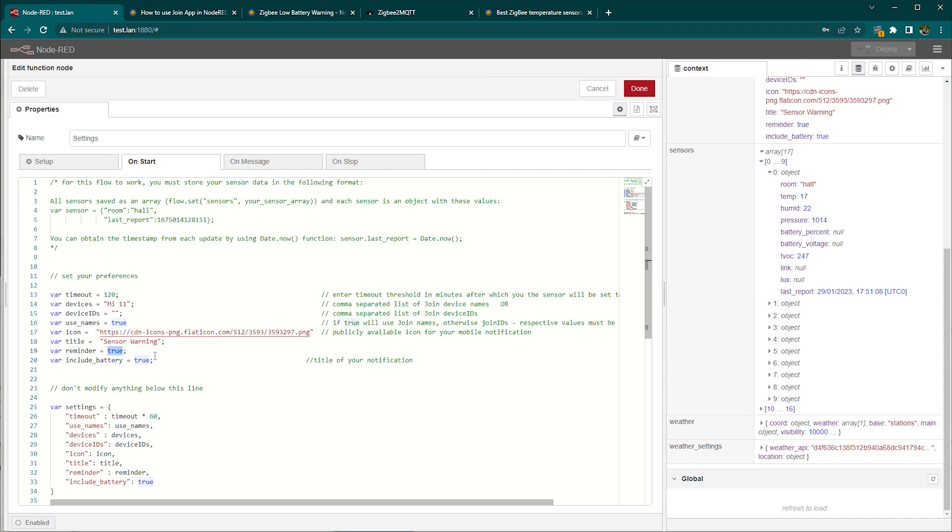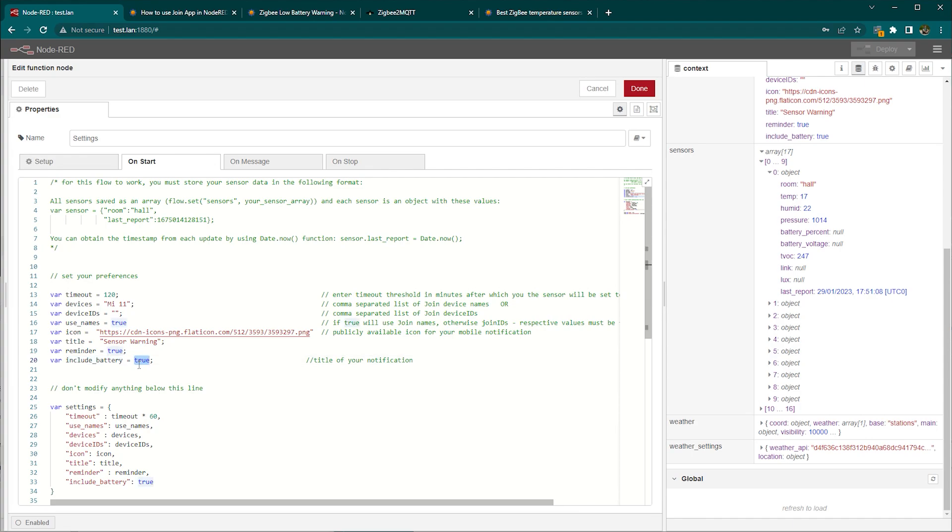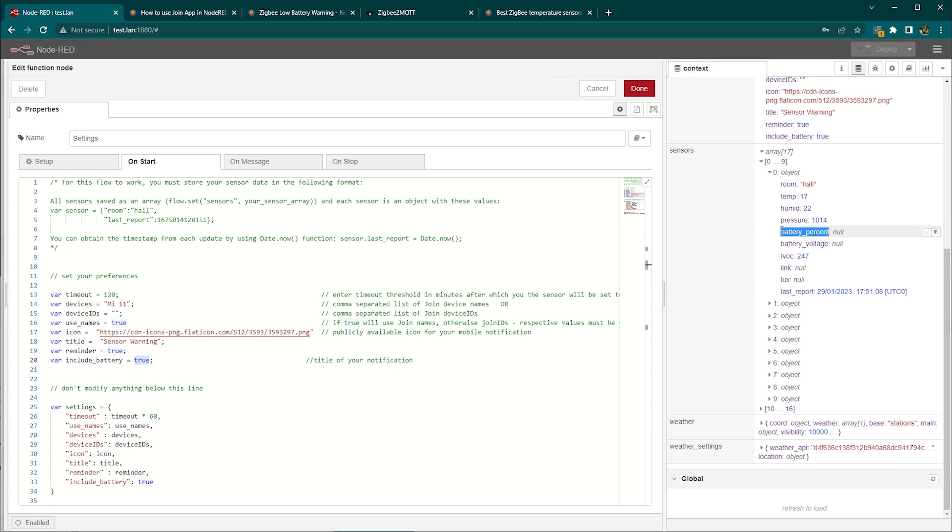Reminder means that your notification is going to be basically reminding you every day of all the sensors that are unresponsive. So being inactive for over two hours and if you want you can include battery. Now if you set that to true just make sure again that your sensor information has the battery percent value saved in this format. Otherwise you'll have to adjust it.